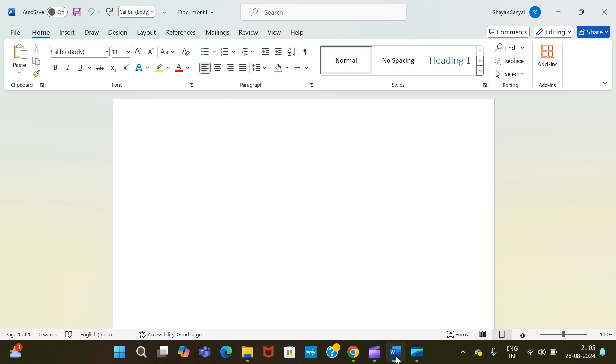So without wasting any more time, let's get started. To start off, you have to open MS Word on your device. Once you have opened MS Word, what you need to do to add a cover page is go to the Insert option.